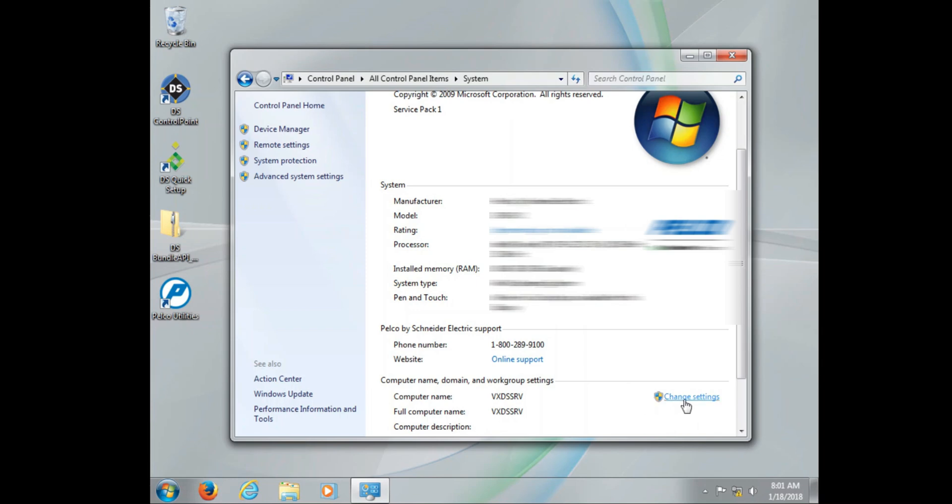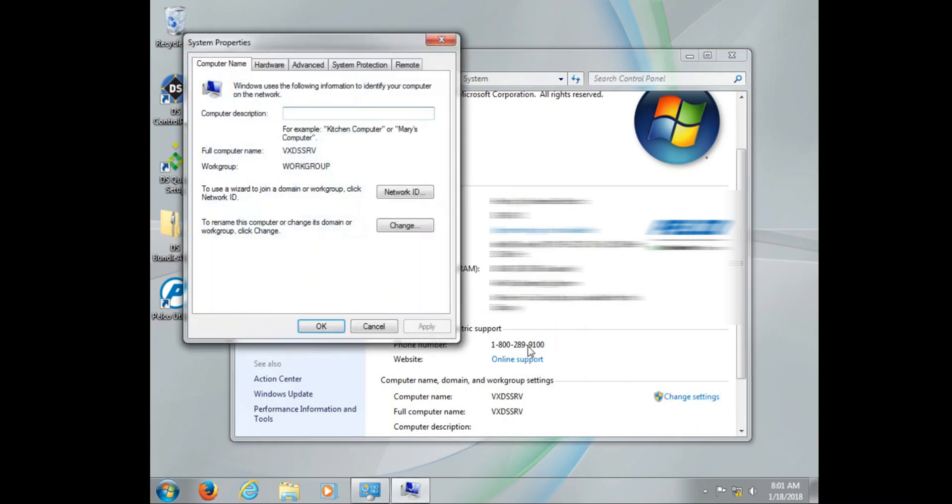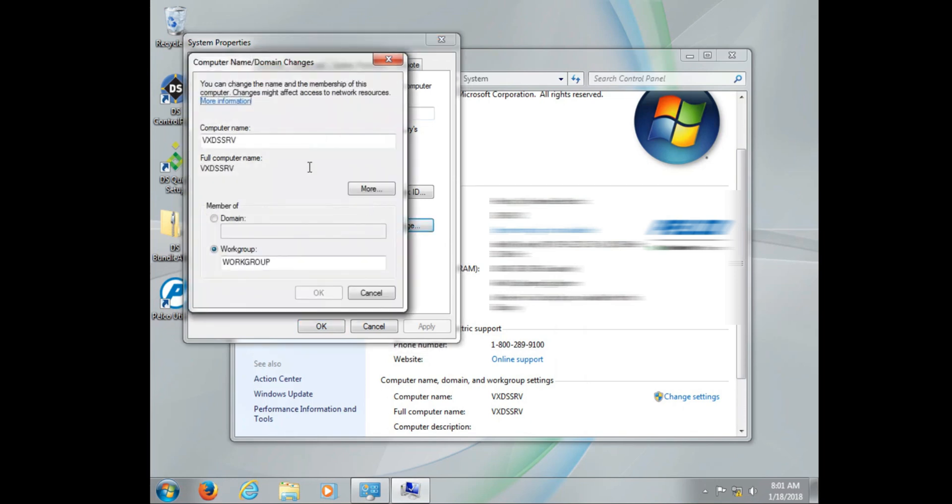Here is where we actually make the change. Now notice the computer description, a common error that happens is that people will try to change the name there. That is just a description. To actually change the name, click the change button and then put in the desired computer name.